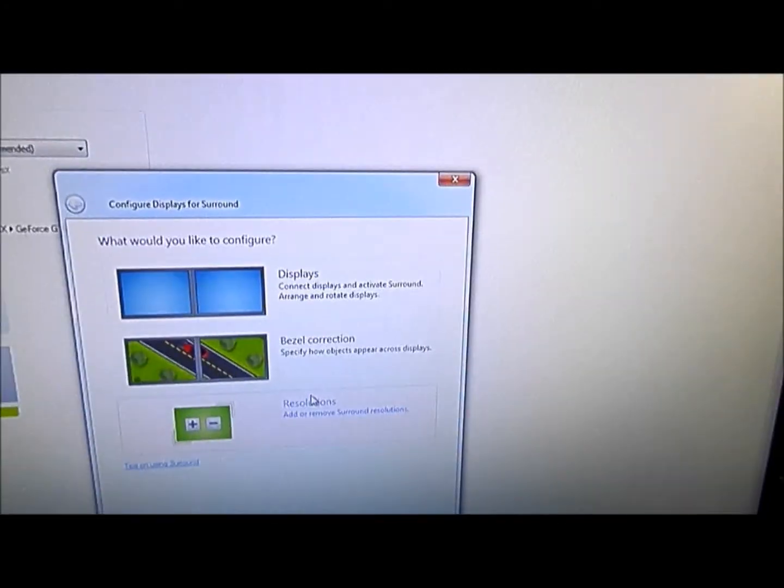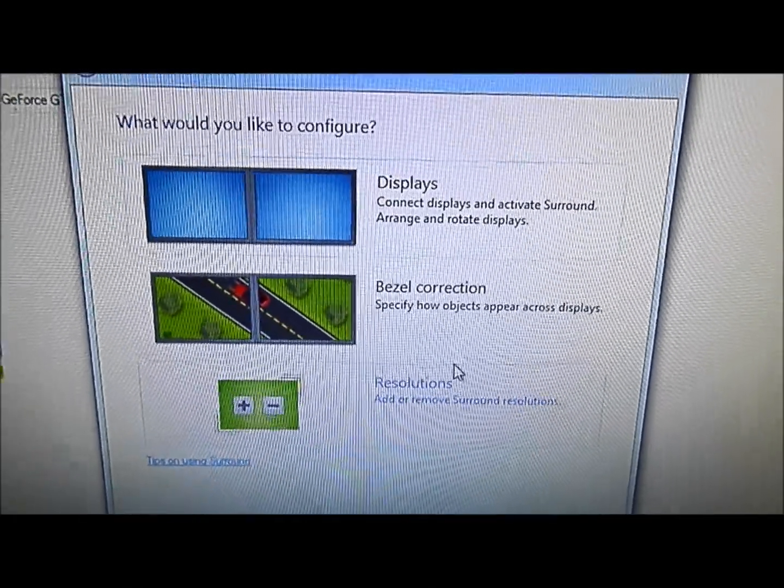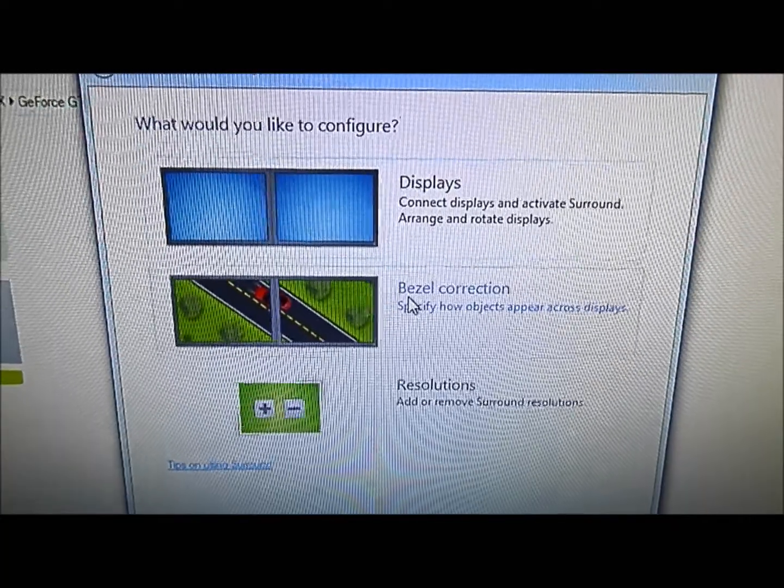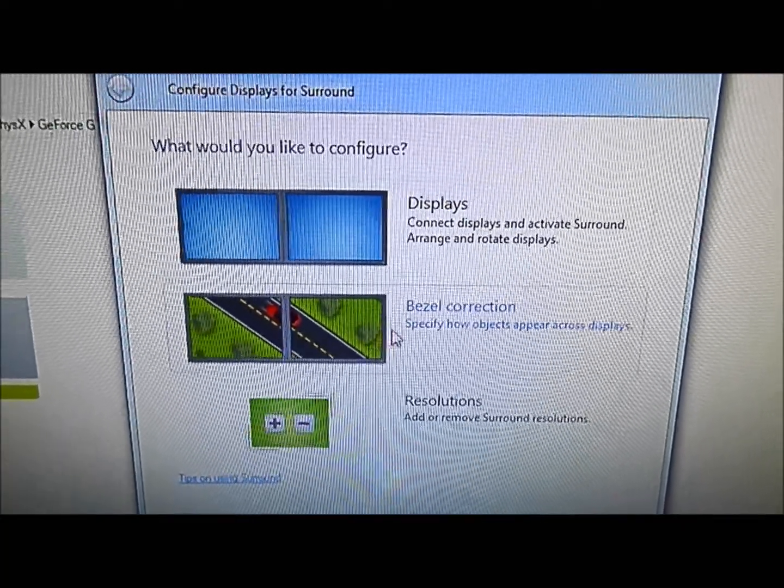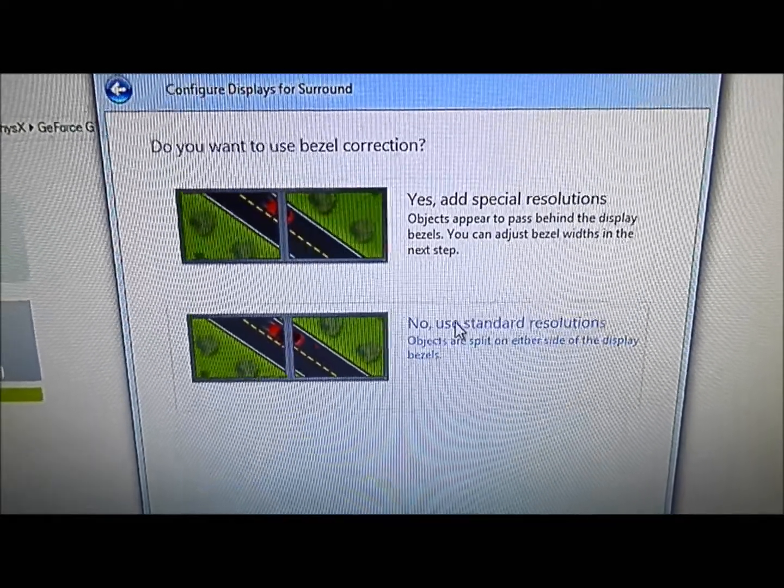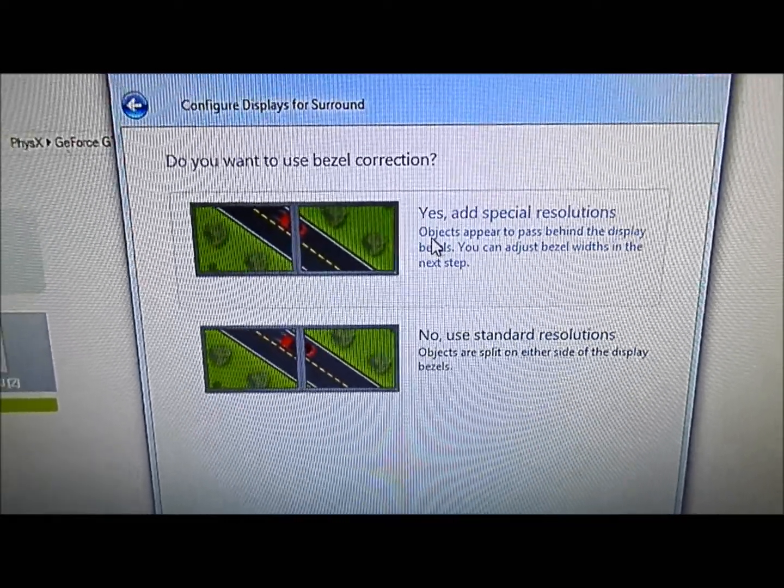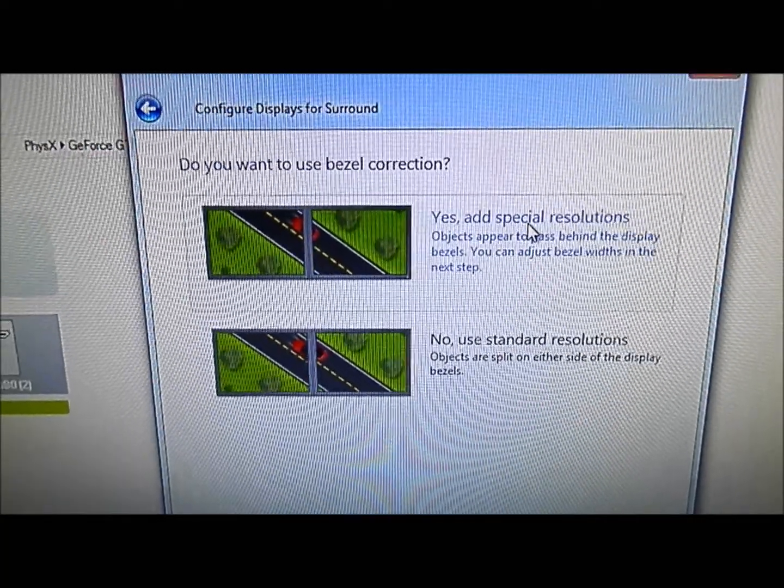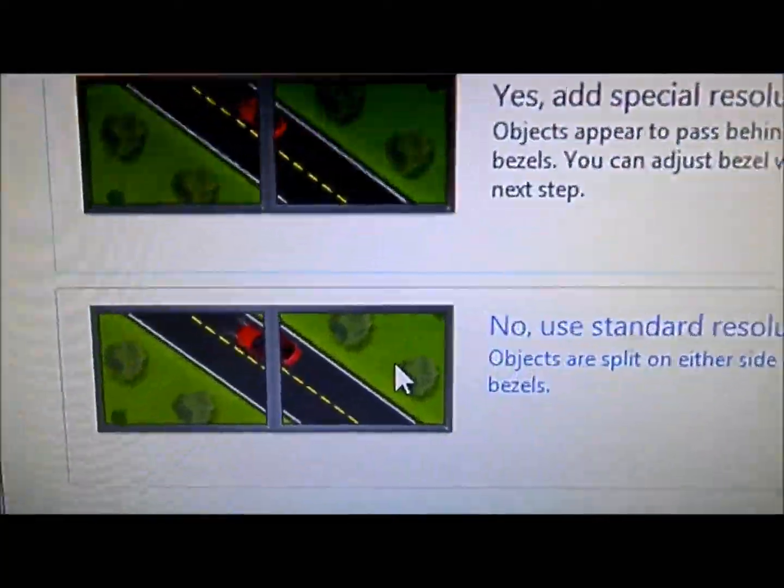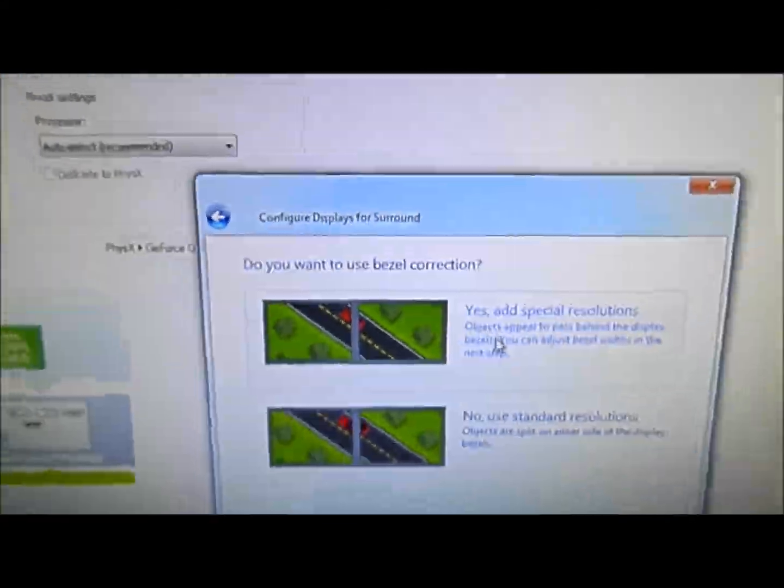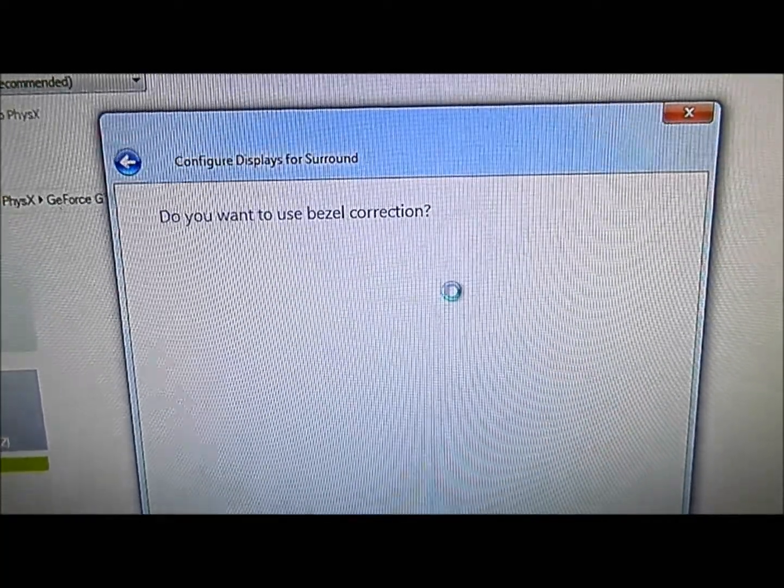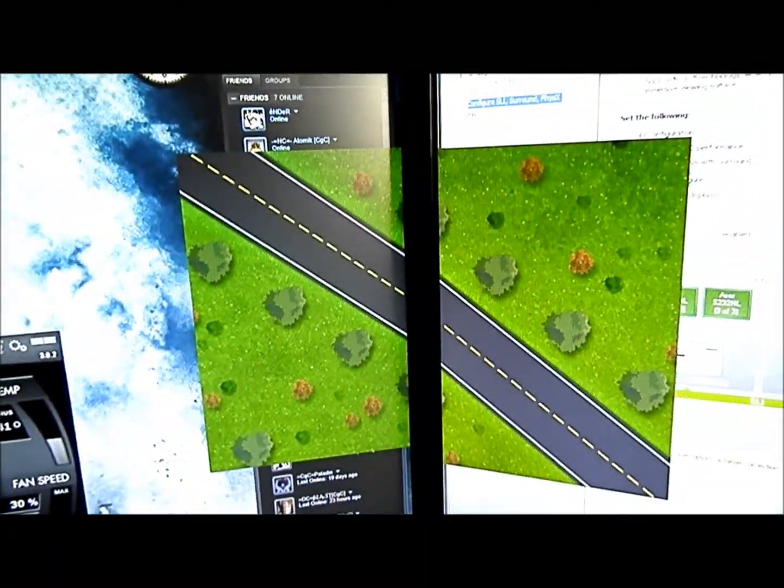That gets you then to this screen here. Now this is what I was talking about, the bezel correction. This allows you to line up your screens a little bit better. You click on it, you get two more options here. Yes, add special resolution allows you to make those adjustments. If you don't, you end up with kind of a little bit of an offset between the images.